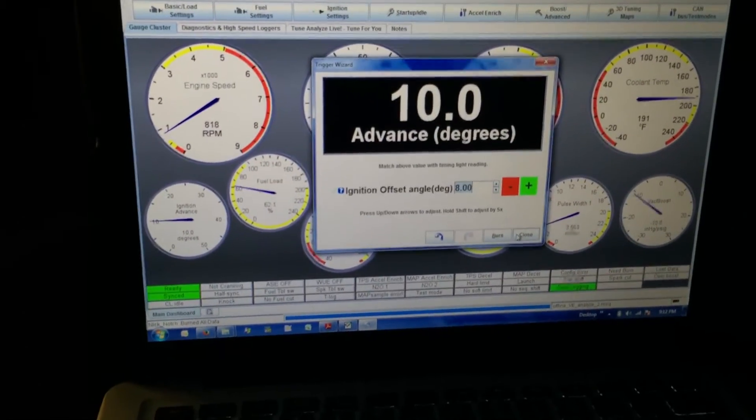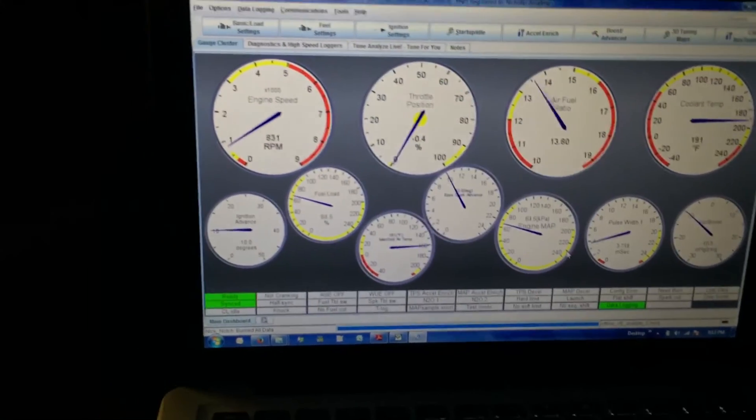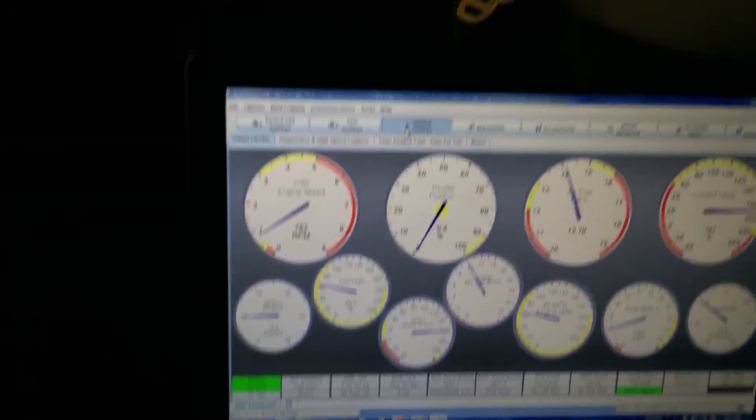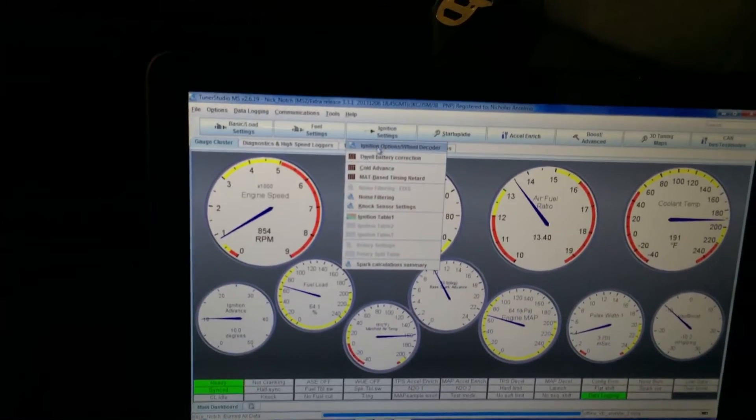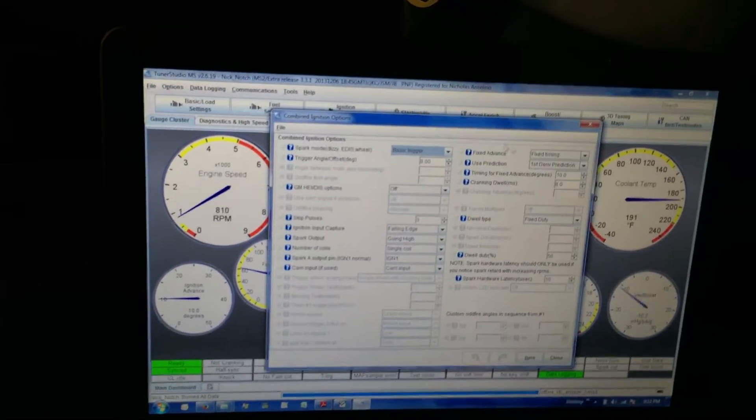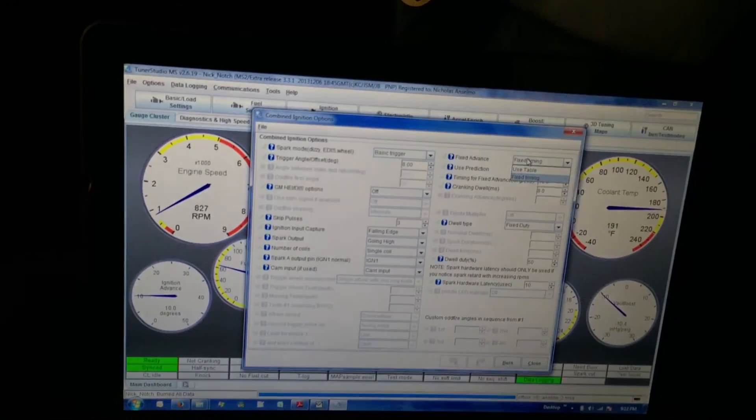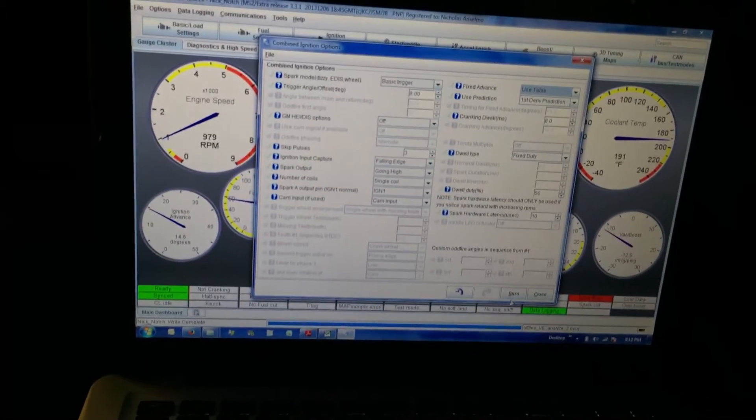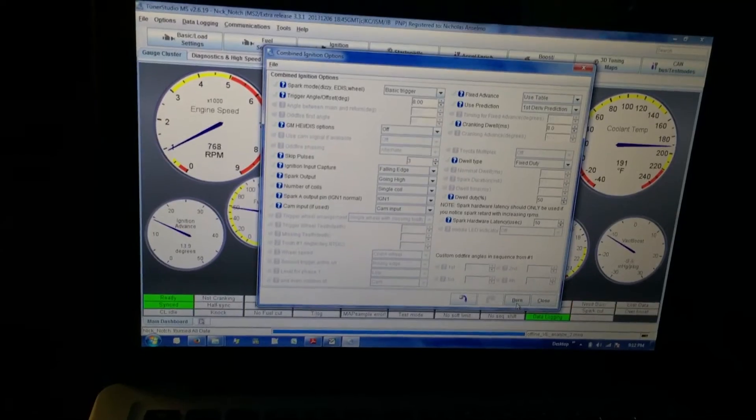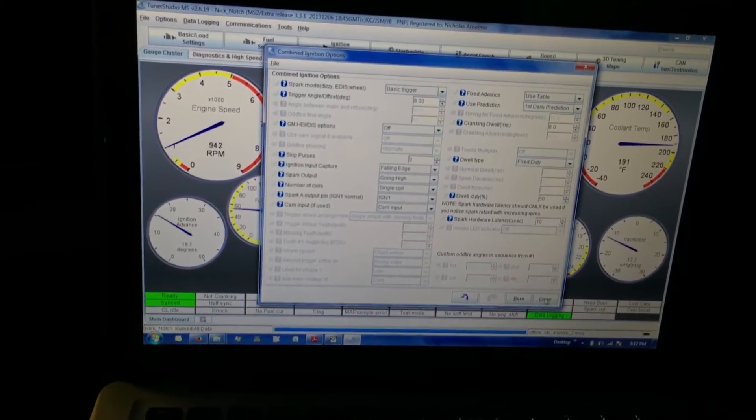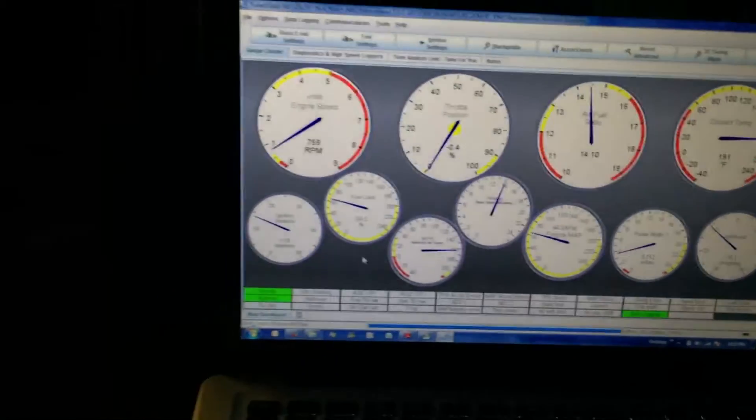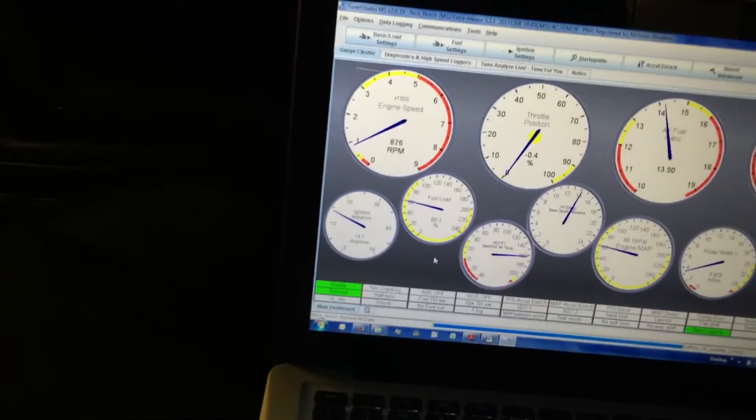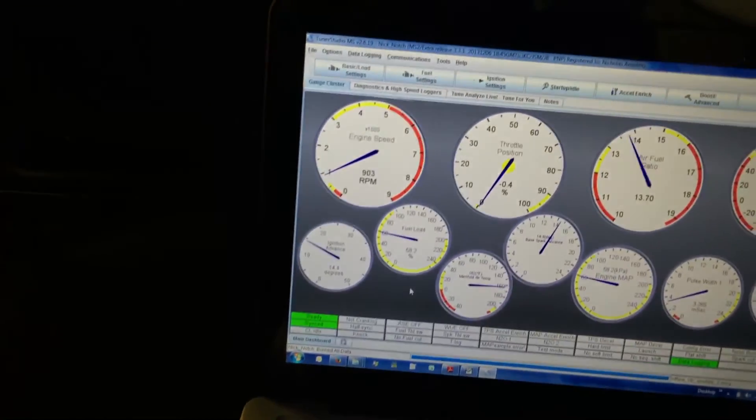I'm gonna close that, then I'm gonna come back up here to ignition settings and change it back to use table. I'm gonna burn it. Now you can see over here I should be seeing about 14 degrees on the ignition advance.